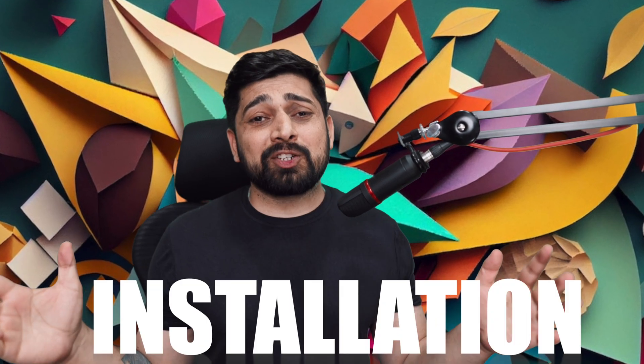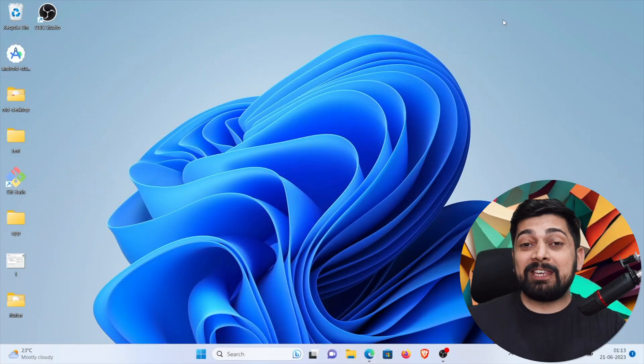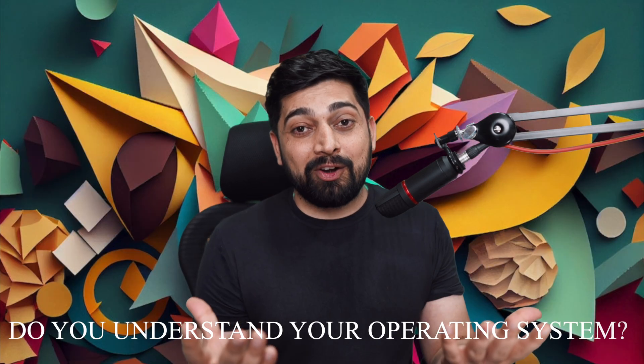Hey there everyone, Hatesh here, back again with another video and welcome to the Flutter installation. As you can see today we are on Windows. So lovely to see here folks and welcome to the Flutter installation video on Windows and I would like to really focus a lot in here on the topic of do you understand your operating system.